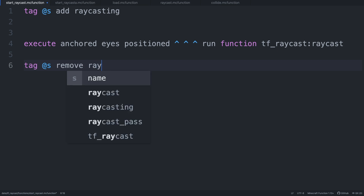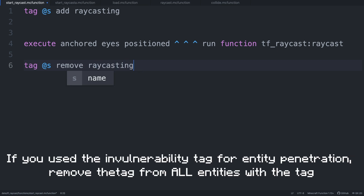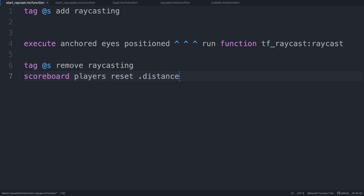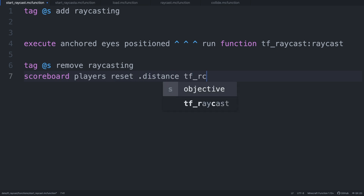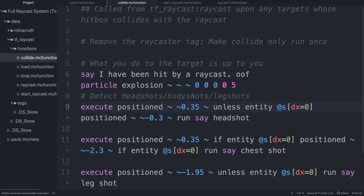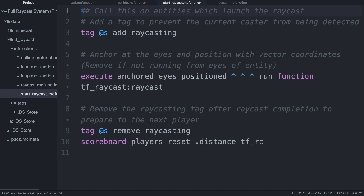Once the raycast ends, we want to remove the raycasting tag from the entity who just finished raycasting, to make sure that only mobs actively raycasting are made invulnerable. Also, we want to reset the range score to prepare for the next raycast so that it starts at 0. That's basically it for the basics of setting up a full raycast system. Again, the download is in the description, and inside of the actual files I left a bunch of comments so that you'll be able to remember what you could change to customize different aspects of the pack for yourself.